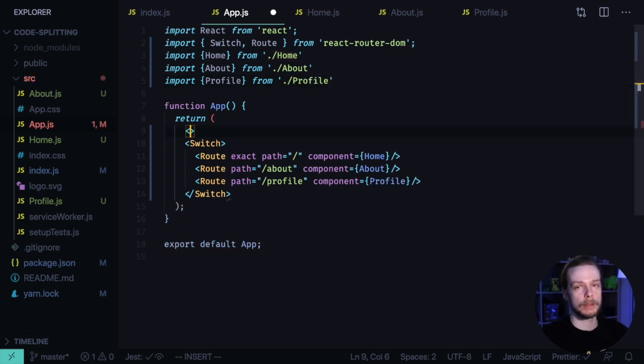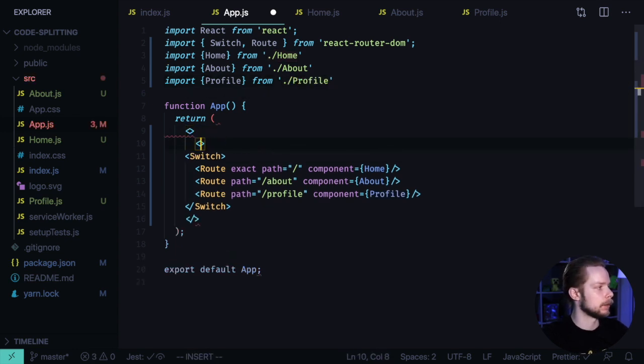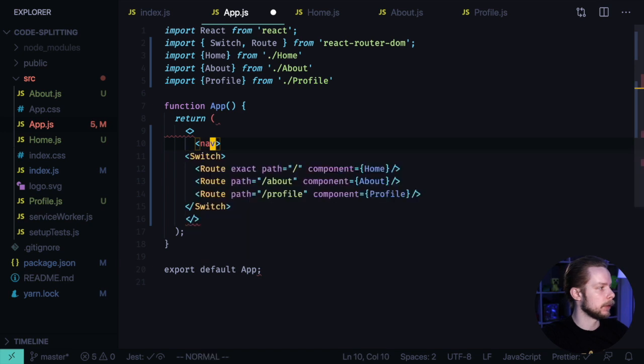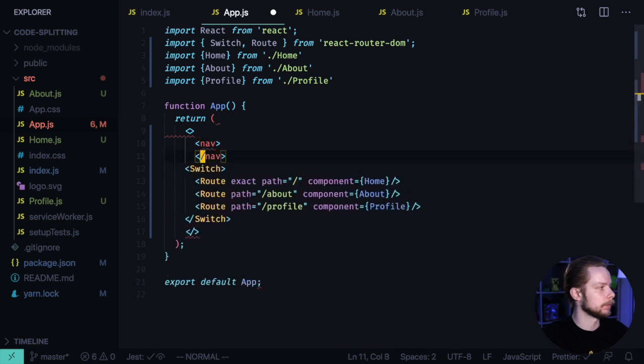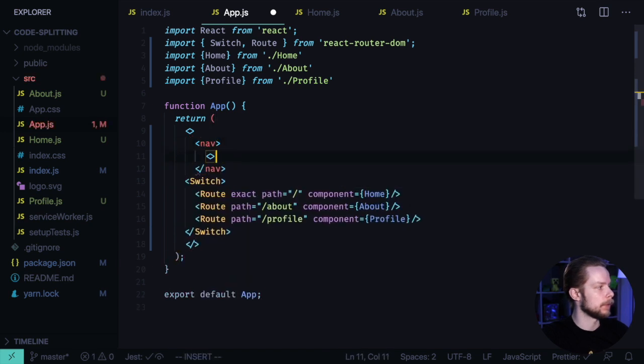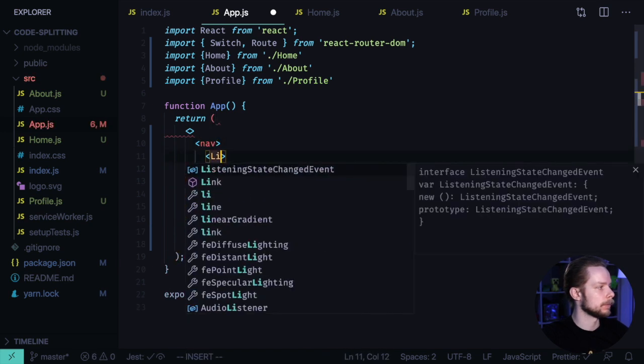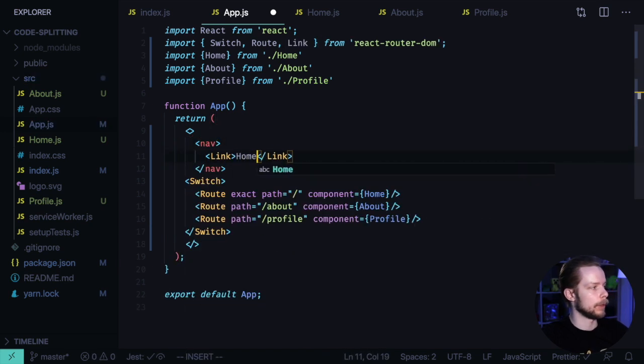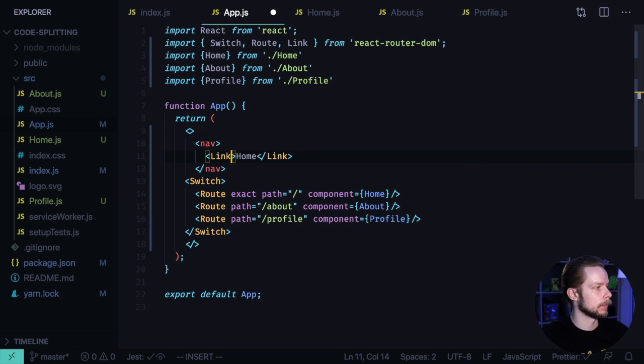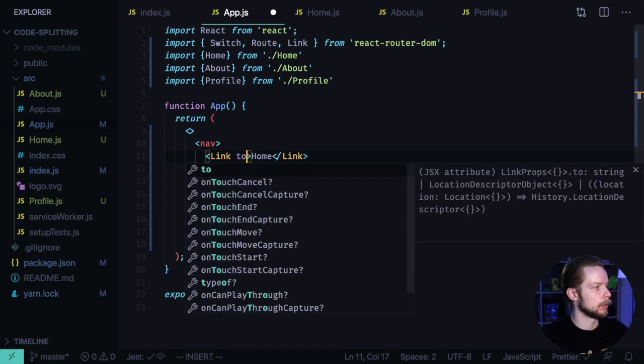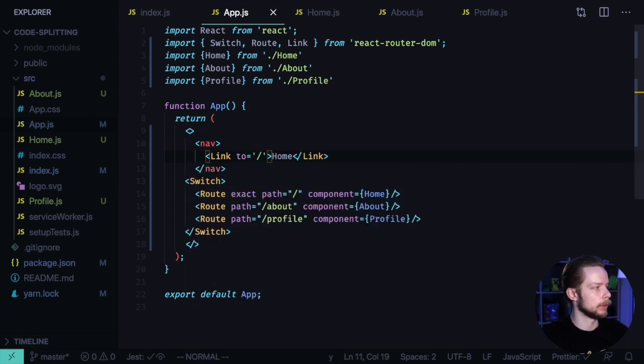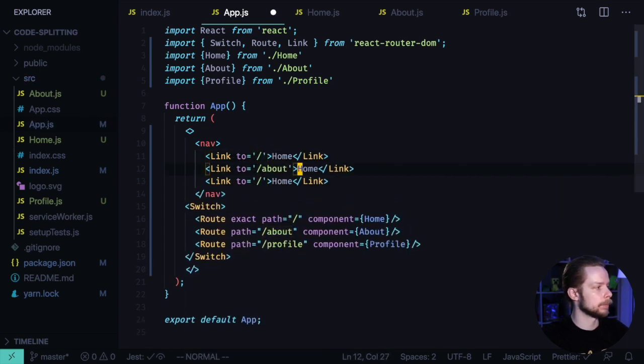Now let's add a nav menu. Inside of this nav menu, we'll create three links. One for the home page, it will lead to the root route, one for the about page, and one for the profile.